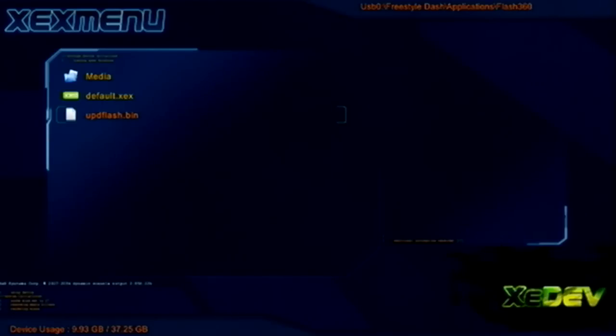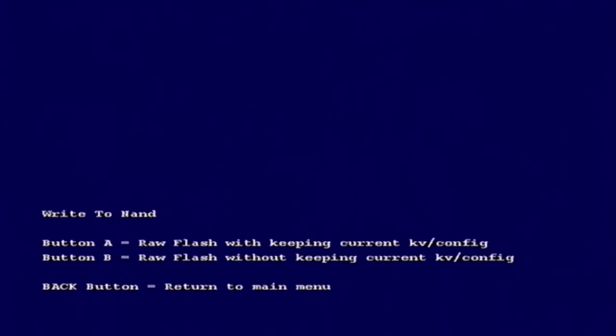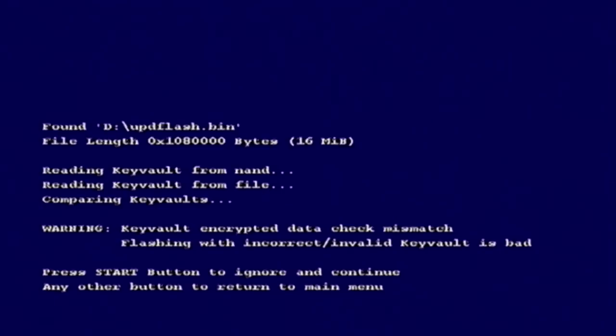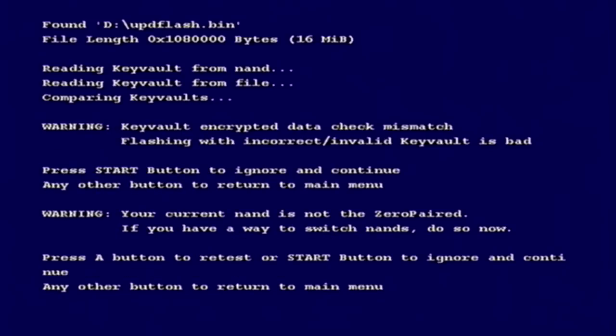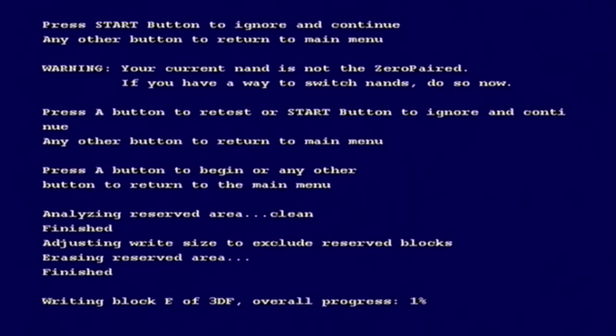Run the default XEX for Flash 360. You're going to want to press A and write updflash.bin. Press B without keeping current KV slash config. Now mine is zero paired because I got mine from a donor NAND, because I had bad blocks in my NAND. So it's going to give me all these warnings, but they shouldn't for you. But if they do, I mean, I don't think you did anything wrong. So press Start button to continue, press A to begin. It's going to start writing the blocks. Just wait for it to write.